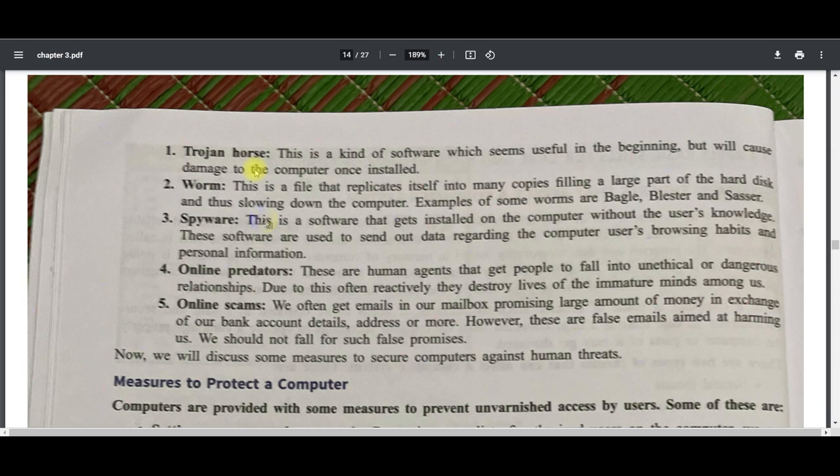Spyware is software that gets installed on the computer without the user's knowledge. It is used to send out data regarding the user's browsing habits and other personal information to the owner of the spyware. Just like the name suggests — spy — it is a software program installed on your computer without your knowledge that collects your browsing history and habits and sends them to its admin or owner.